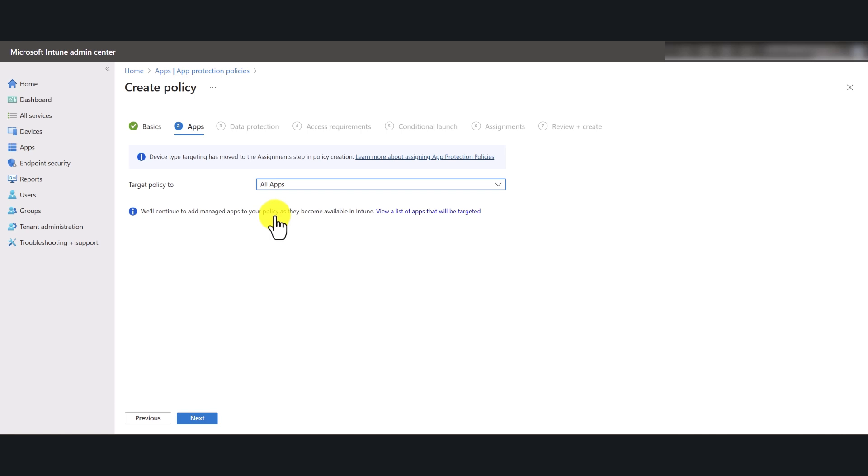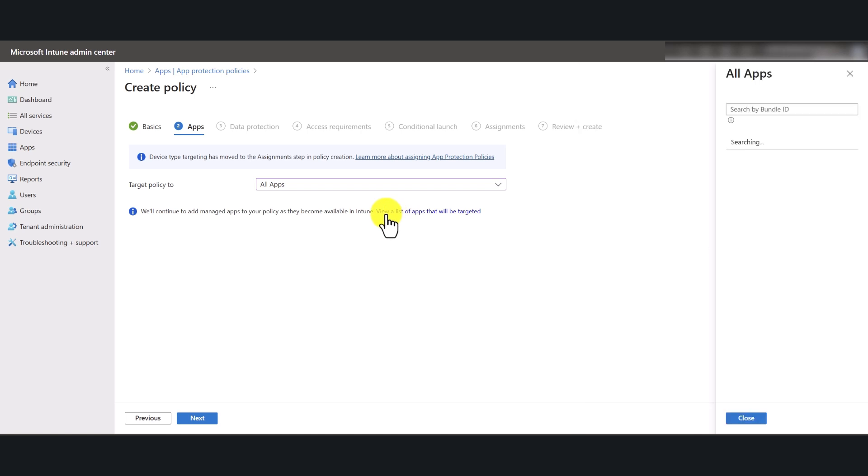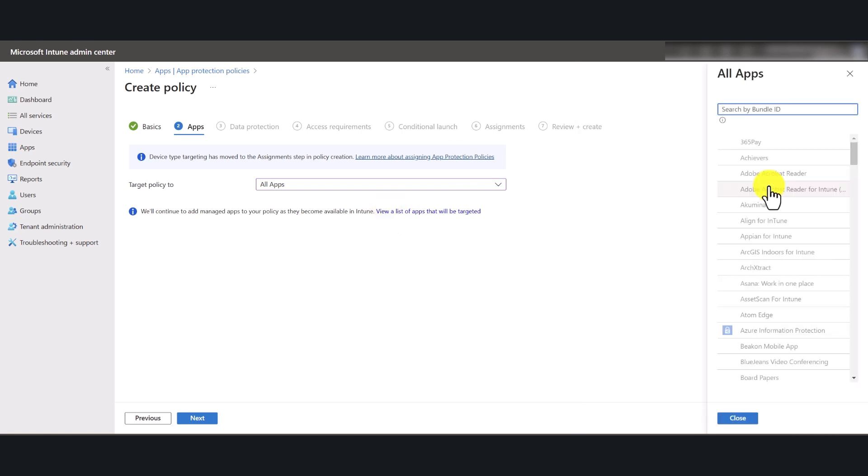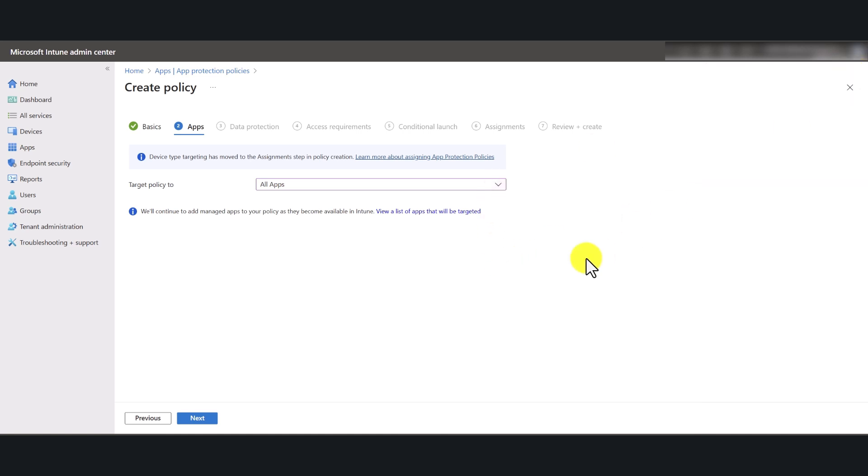If you select all applications or any other choice for that matter, you will be able to click on this hyperlink, and it will tell you what are the applications that are going to get impact. All apps means all applications that you're using in your environment.